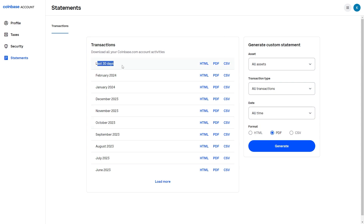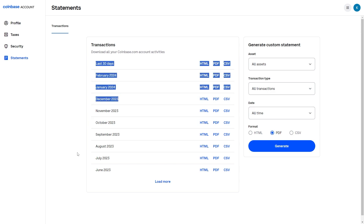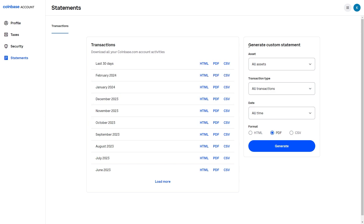You can see the last 30 days and from there you can see every single month that you have had a Coinbase account. You can also generate custom statements, which can be useful if you're trying to do your taxes.